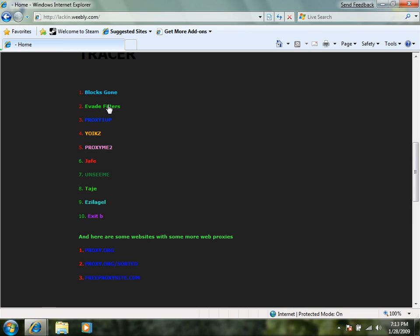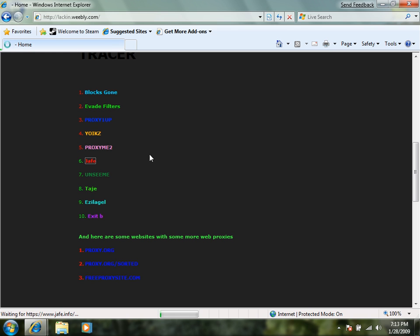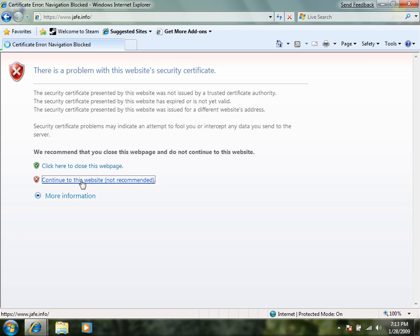Now these you can click any one. I like the jafe because they made it specifically for this stuff. Then this web page will come up. Click continue to this website not recommended.